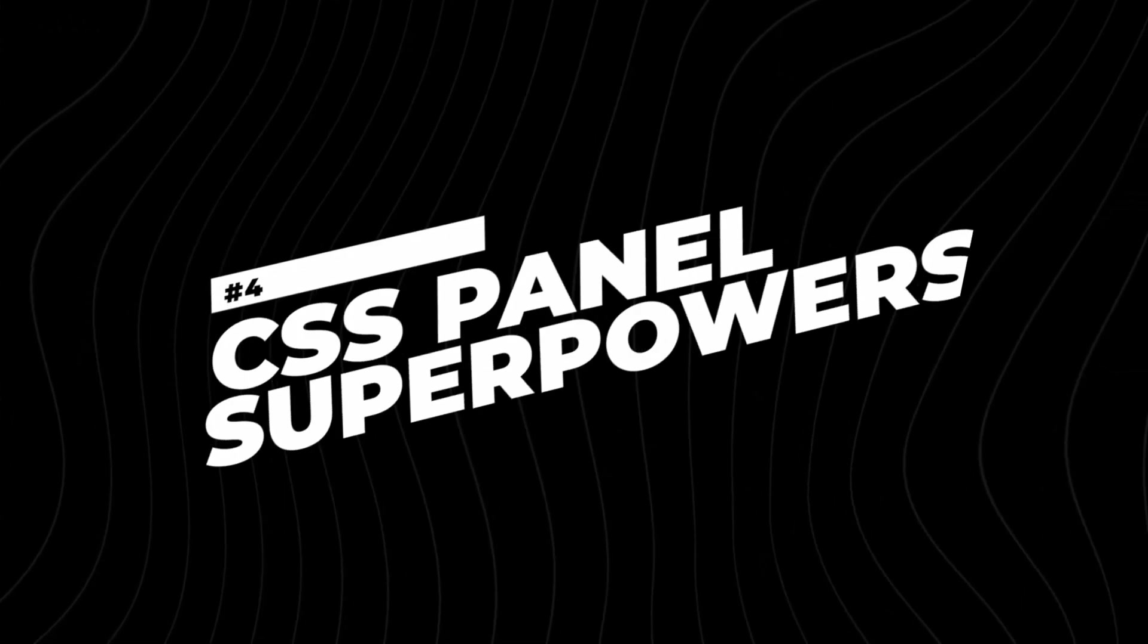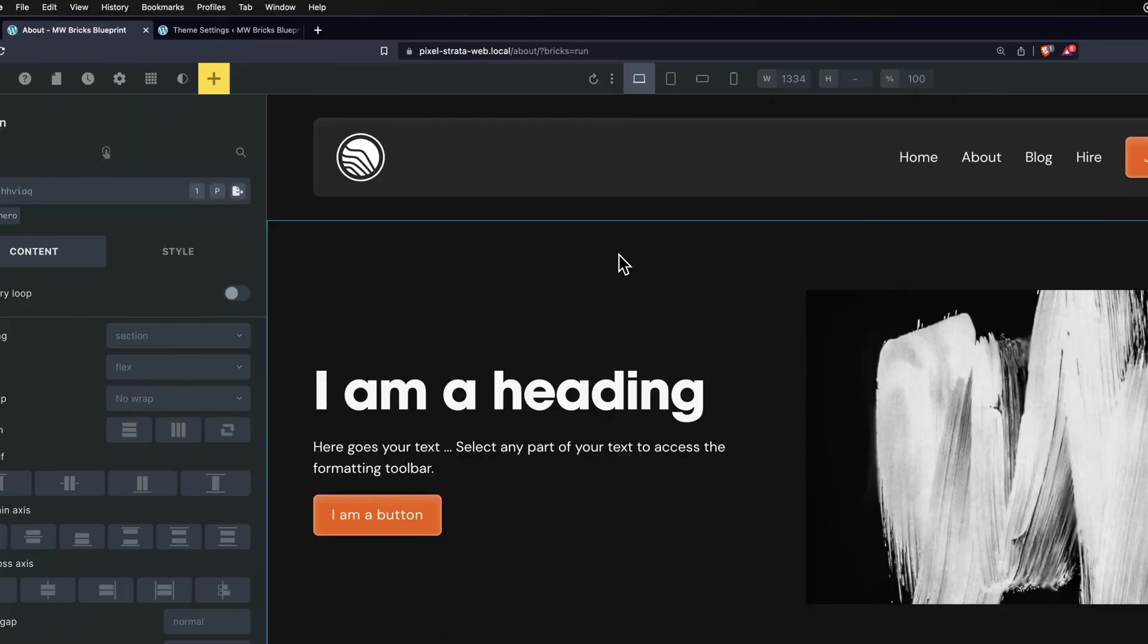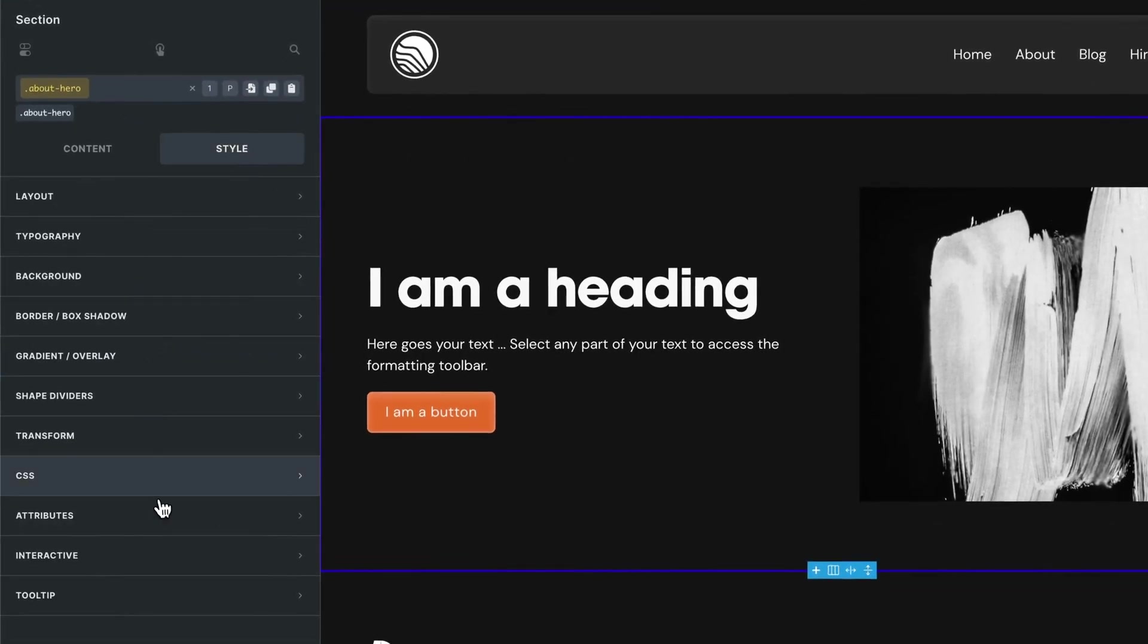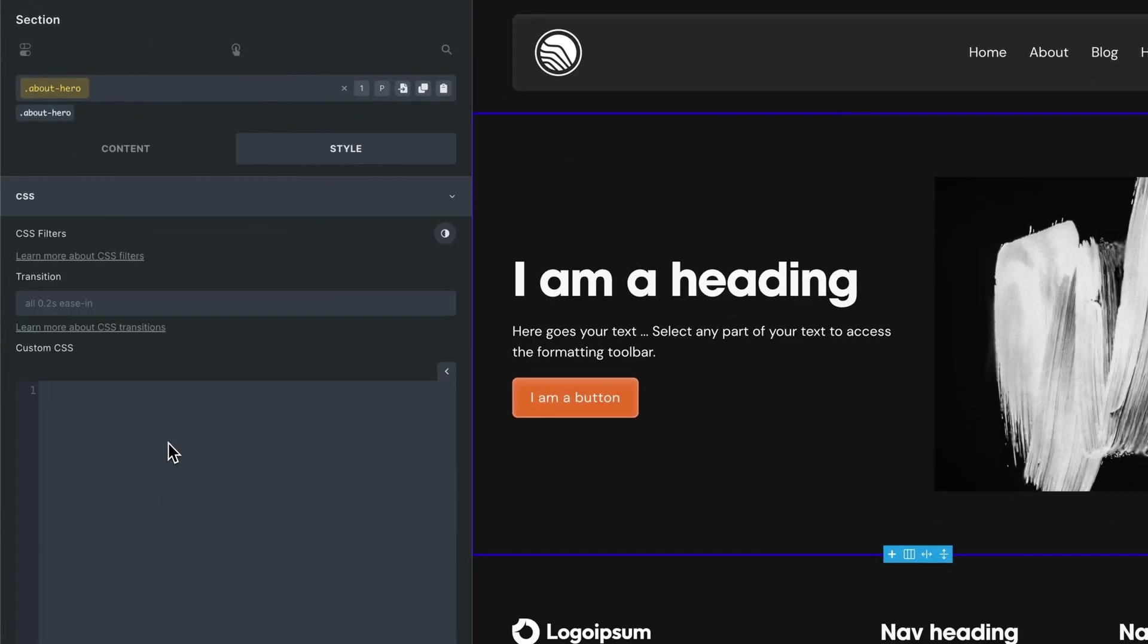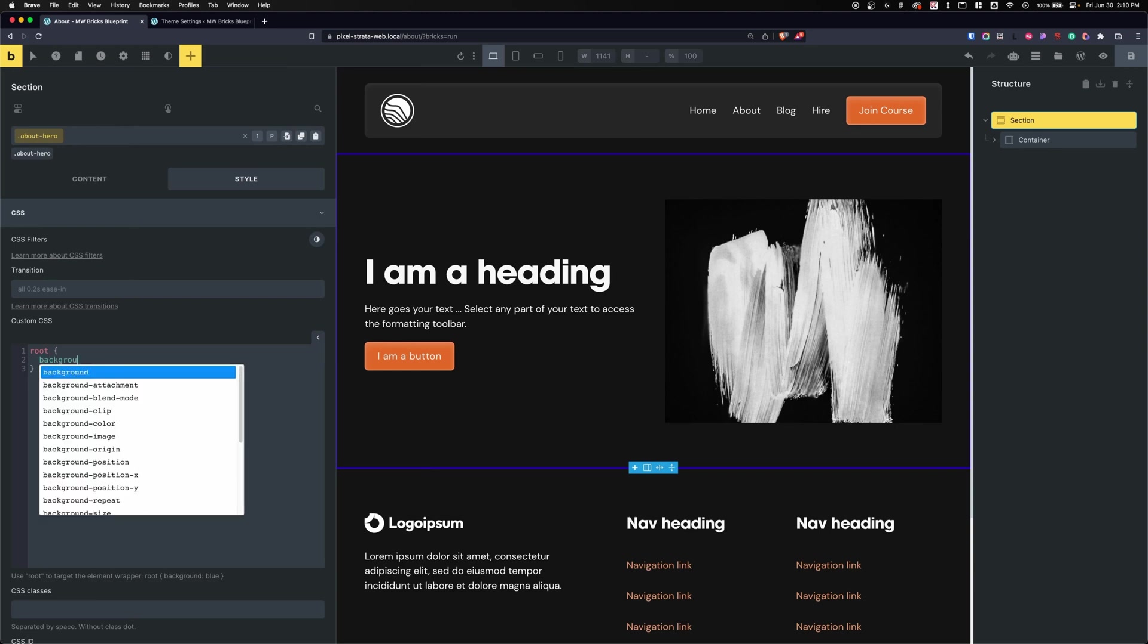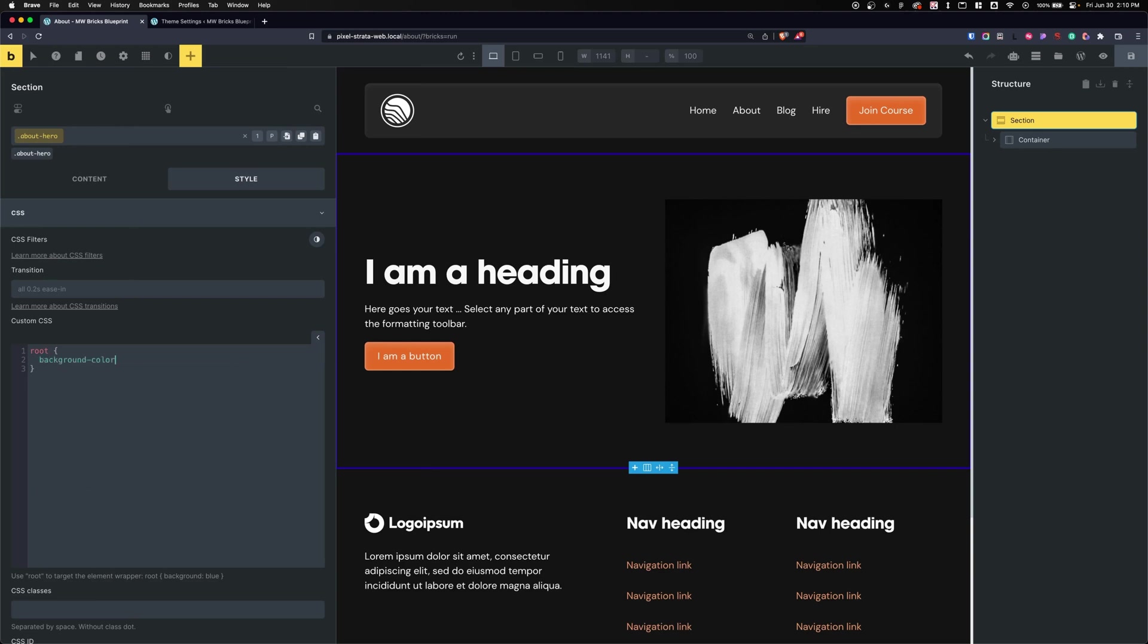Number four on my list is the CSS Panel Superpowers. What this does is that when we are in the CSS panel, let's just say we type in roots, we do an opening bracket - it auto adds a closing bracket for us. This was one of my biggest gripes when using the CSS panel because I hated adding in those closing brackets or I just forgot to do so. It was such a pain. Not only that, we can also click enter - it'll add in an indent and it'll auto suggest properties for us.